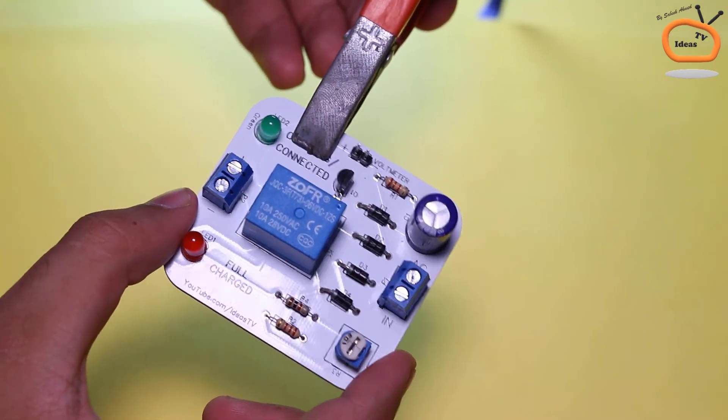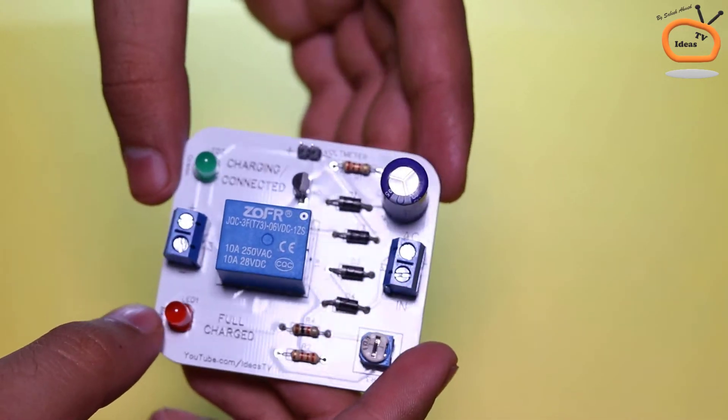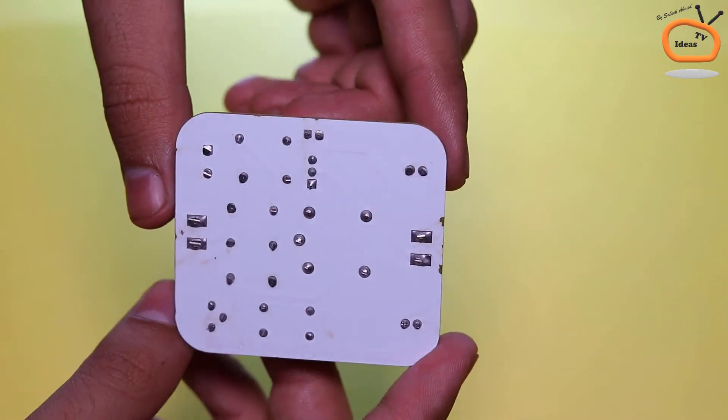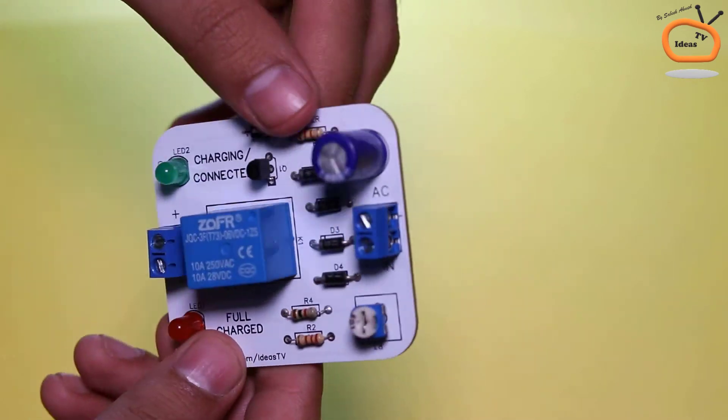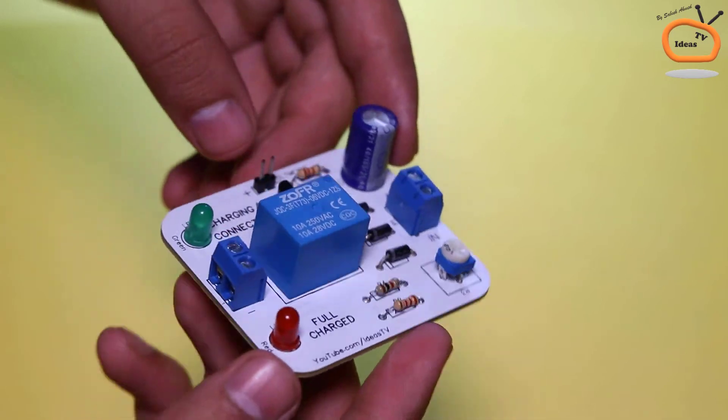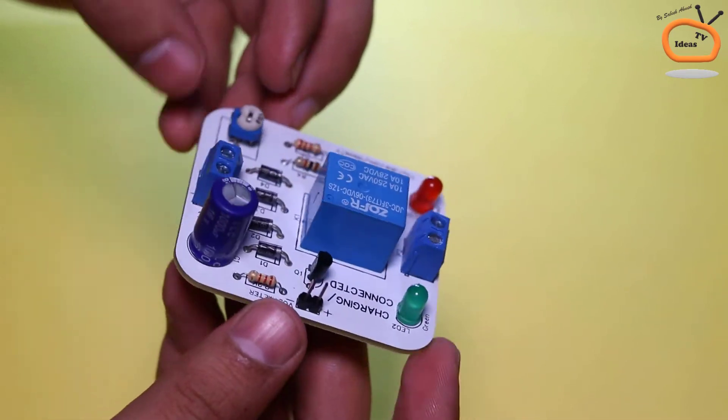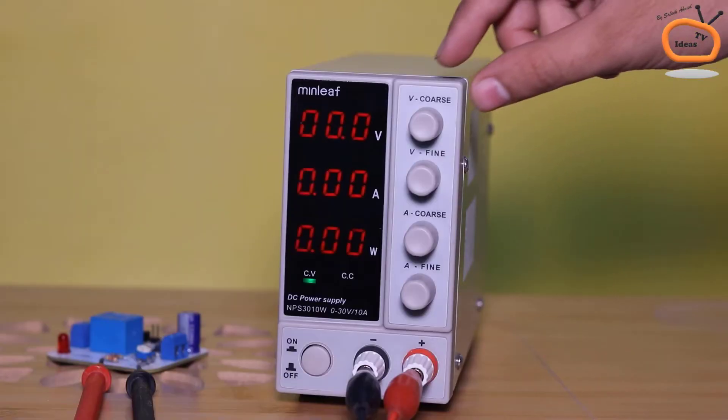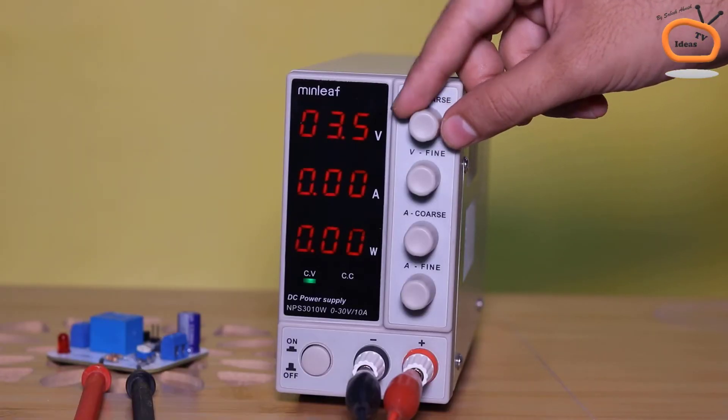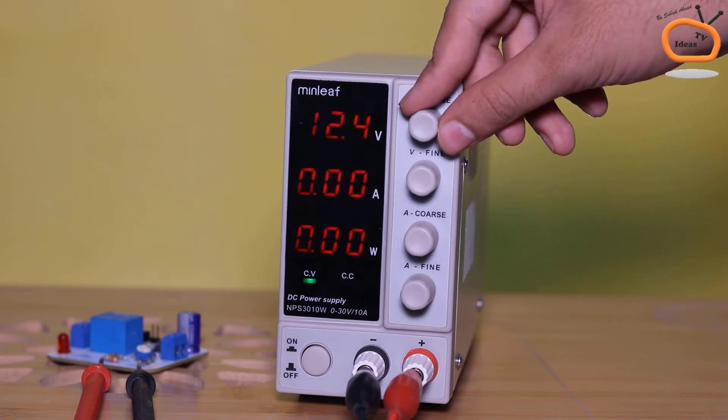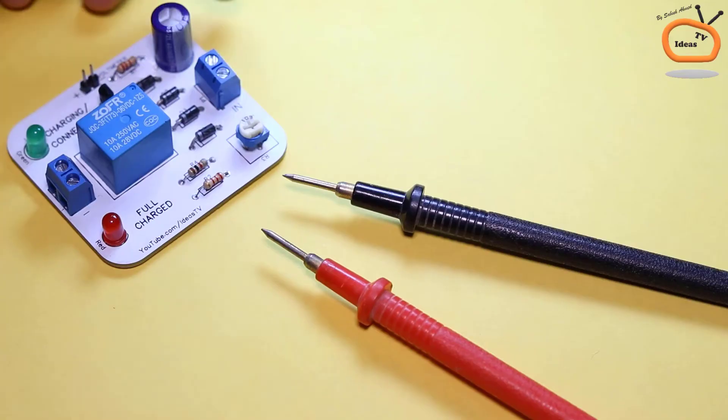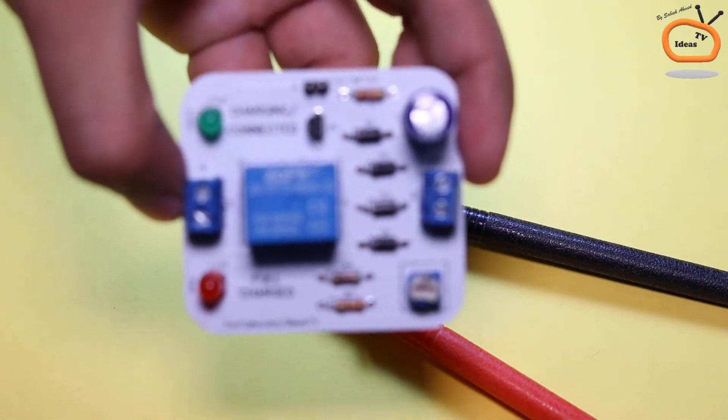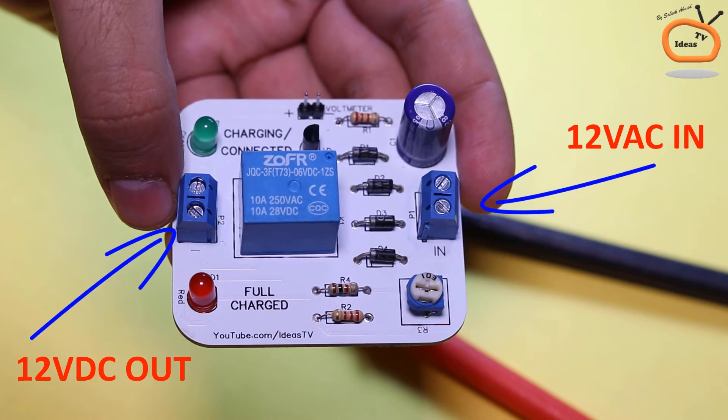So our circuit is now ready. Now let me show you how it looks like. For calibrating the auto cutoff function or overcharge protection system, set your power supply to 14V and connect that 14V power supply to the 12V AC input of the circuit.